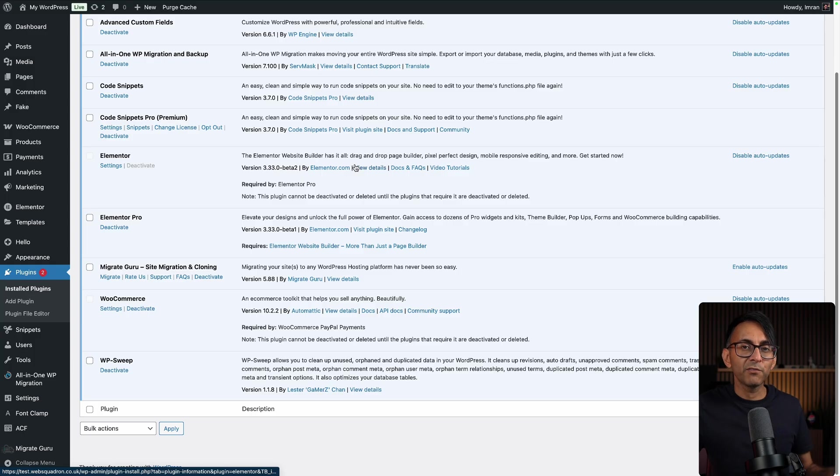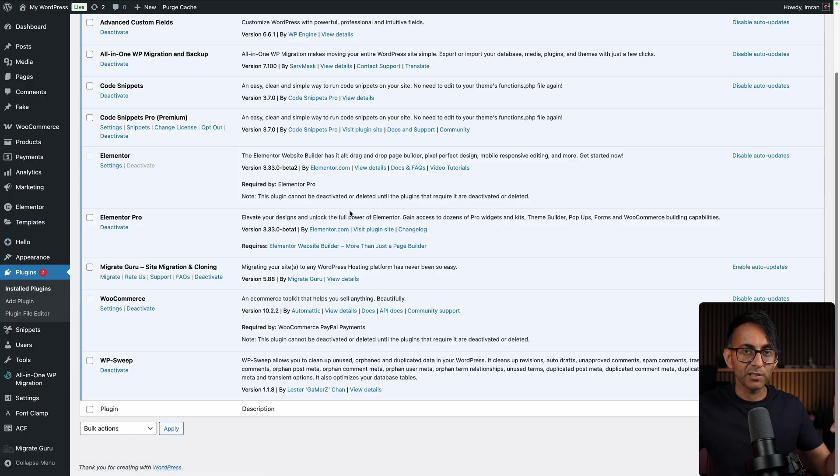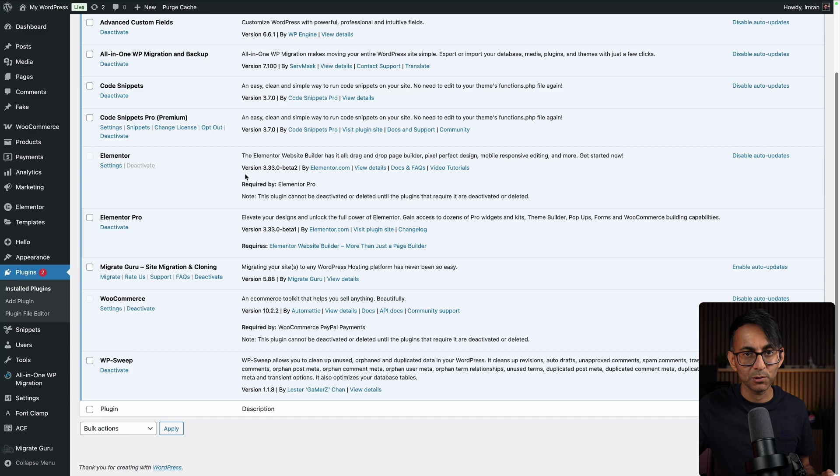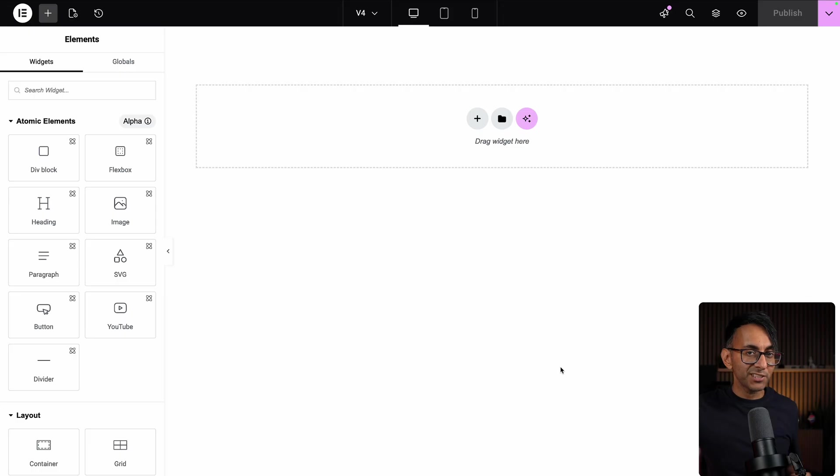So here we go, I've got the beta version enabled. If you go over to Elementor, go to Tools, Version, you can say Enable Beta. So I've got beta for Elementor, Elementor Pro. Let's now jump into an actual page.